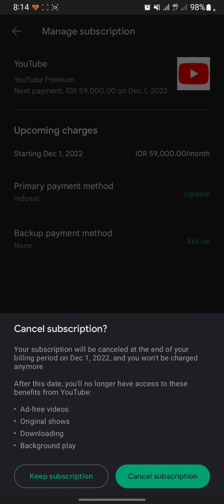You can see a message about your subscription. It says your subscription will be cancelled at the end of your billing period on 1 December 2022, and you won't be recharged after this day. You will no longer have access to YouTube benefits. This means your subscription still runs until 1 December 2022, after which it will be fully cancelled.